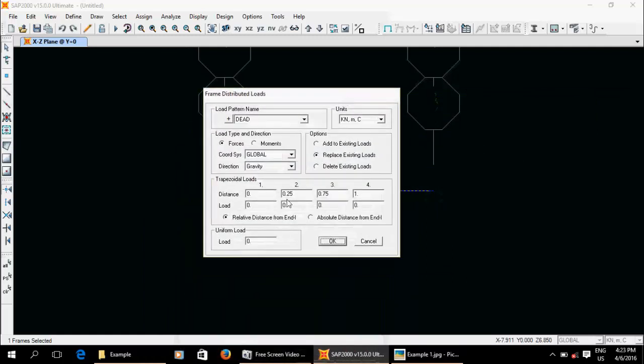Look at the corner — you can find it in the frame load. Assign it.